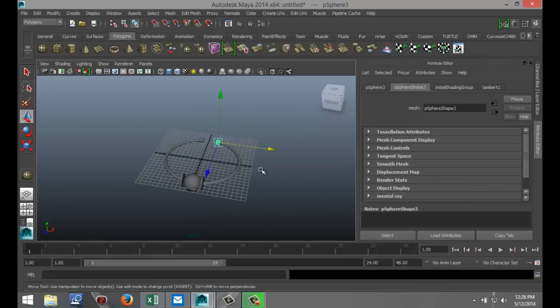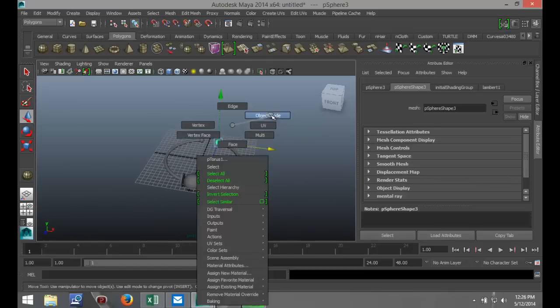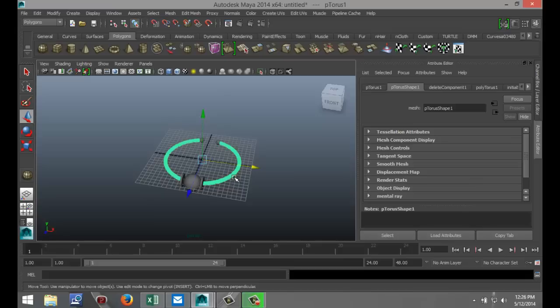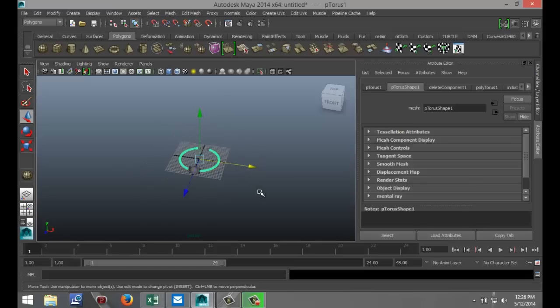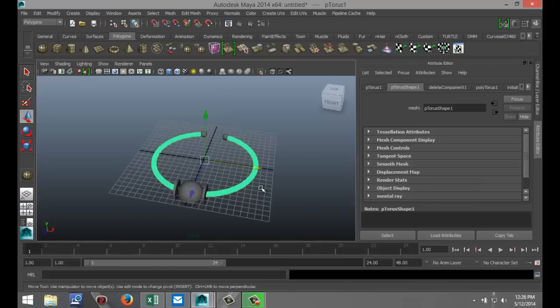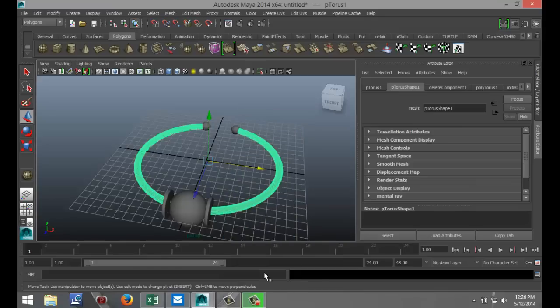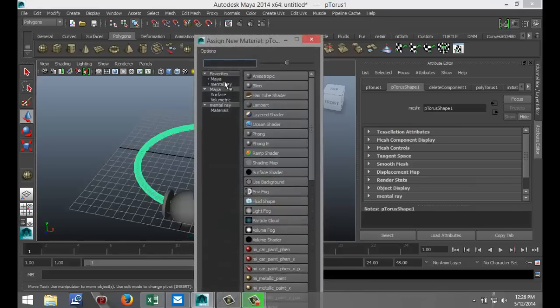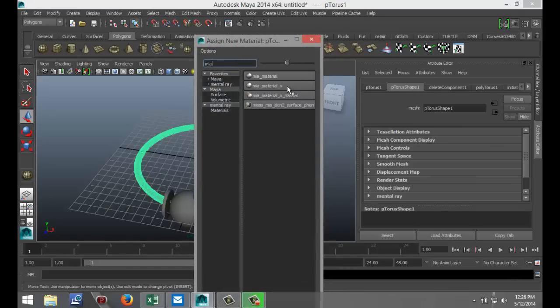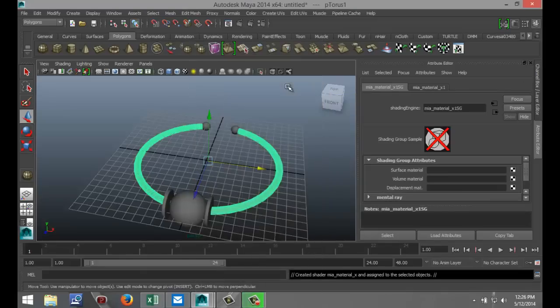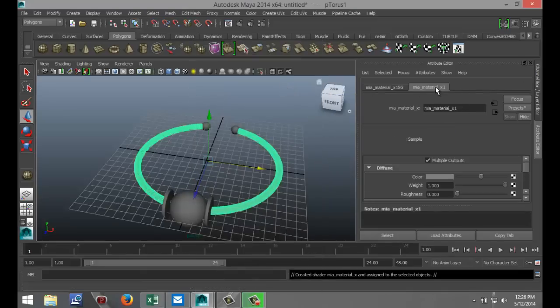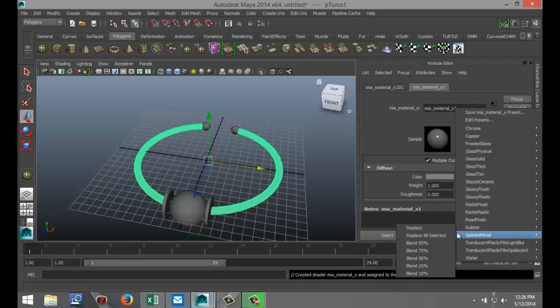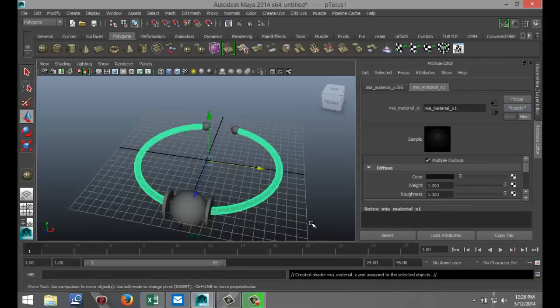We're going to right click, go to object mode. I'm going to select that first. I want that to be black rubber. So I'm going to right click on my object, assign new material. I'm going to go into the MIA underscore material underscore X. I'm going to go to my material tab in the attribute editor, go to my presets, go down to rubber, and go to replace.